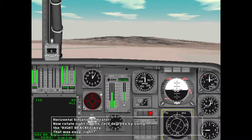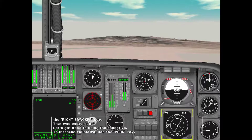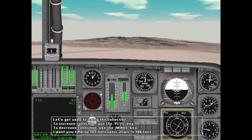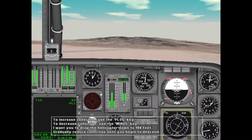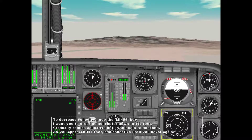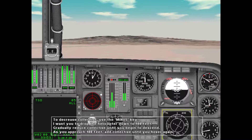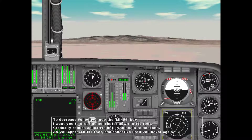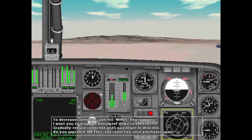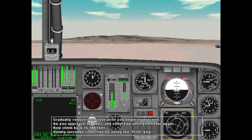Let's get used to using the collective. To increase collective, use the plus key; to decrease collective, use the minus key. Drop the helicopter down to 100 feet by gradually reducing collective until you begin to descend. As you approach 100 feet, add collective until you begin to hover again. Then climb back to 200 feet by slowly increasing collective using the plus key.